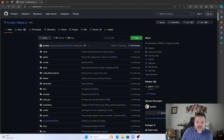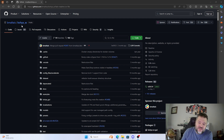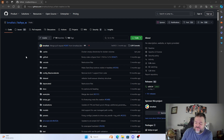Today we're going to install Kohya_SS, because it's going to give us better training of our images for stable diffusion.